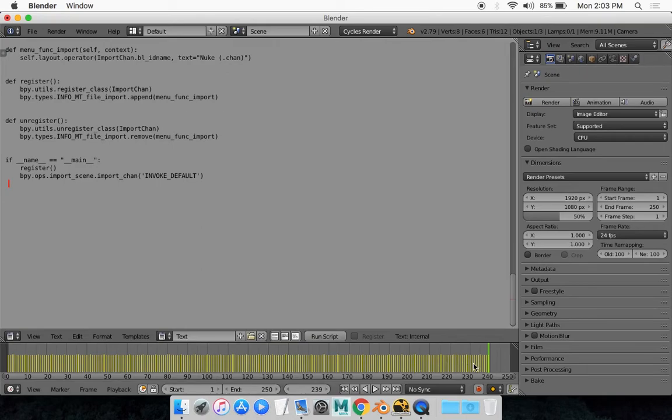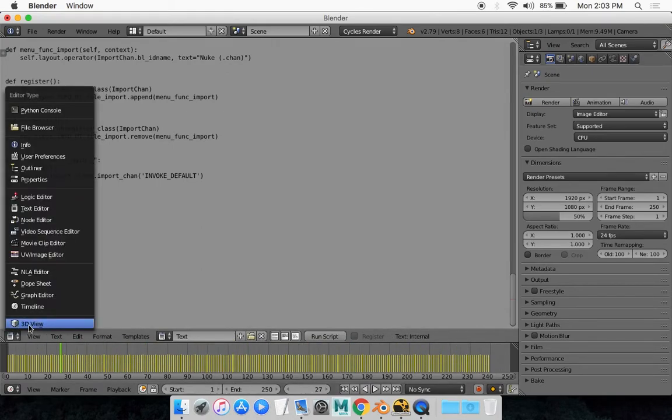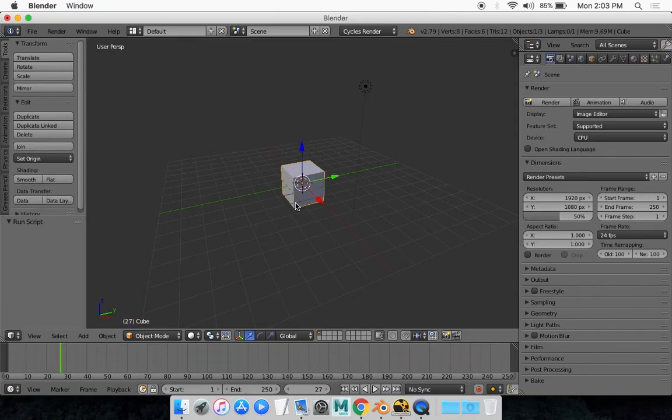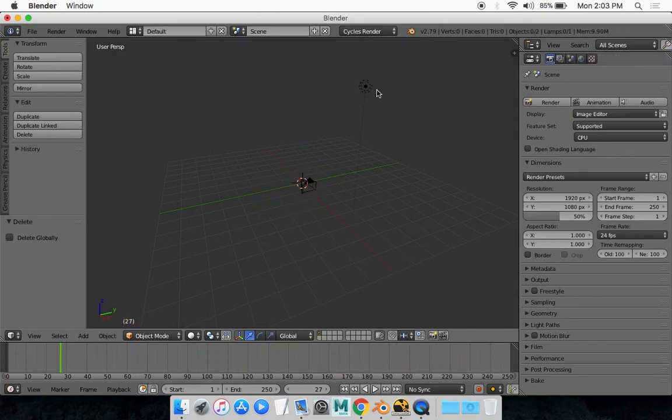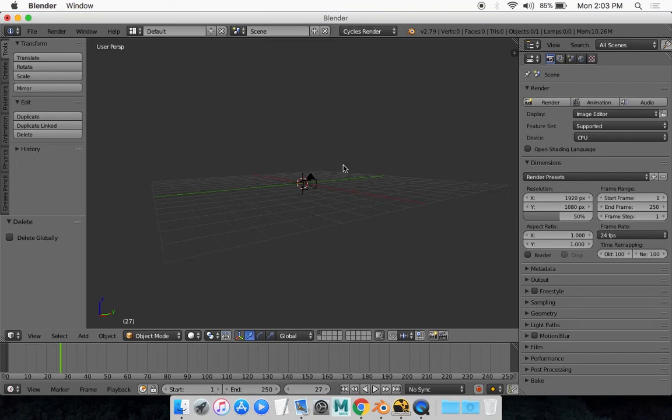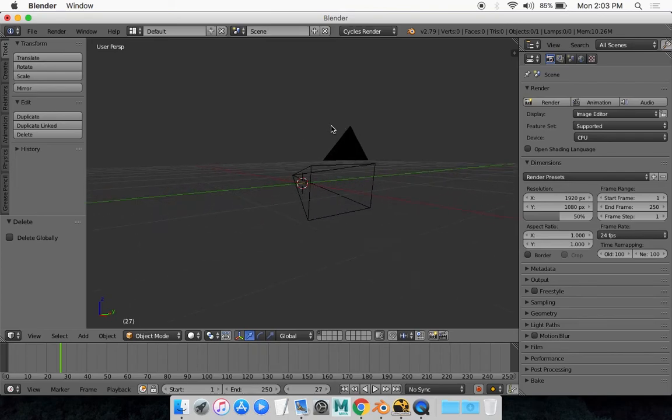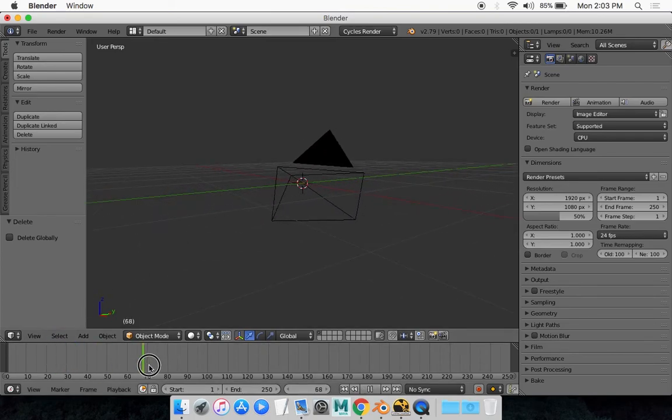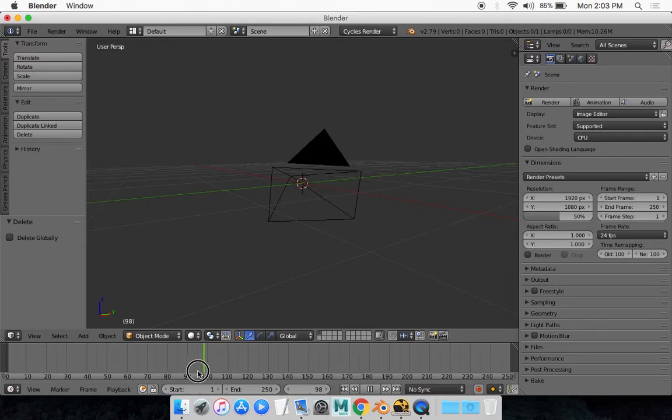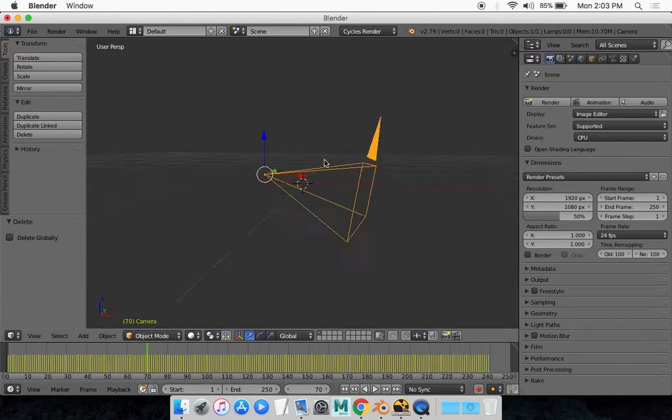And you'll see that you get some keyframes. Now if you go back to your camera, just get rid of these two, you'll see that your camera is now animated. And it's all tracked.